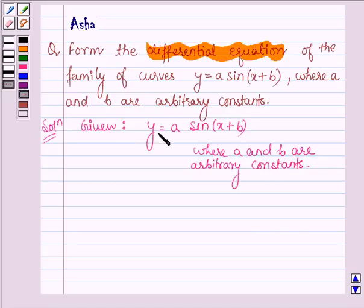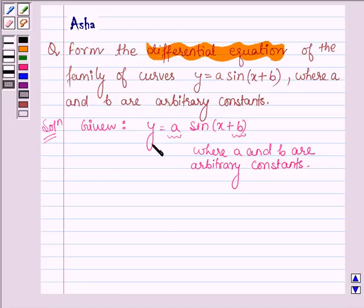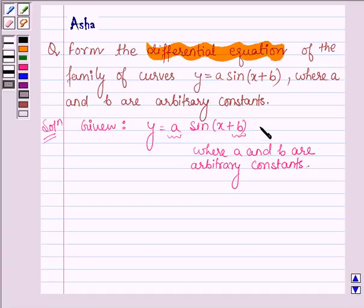Now, as we can see here, we have two arbitrary constants a and b. Therefore, we will differentiate this equation two times. Let us first differentiate it once, and let us denote this by equation number one.